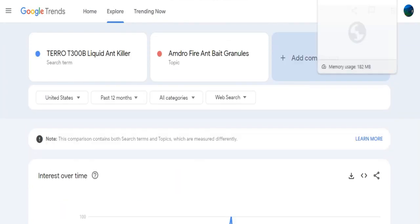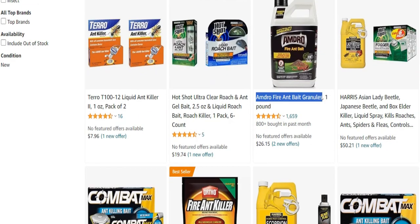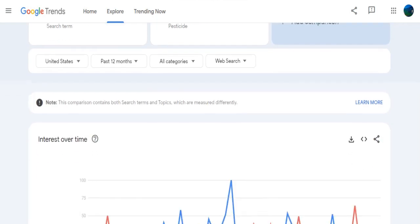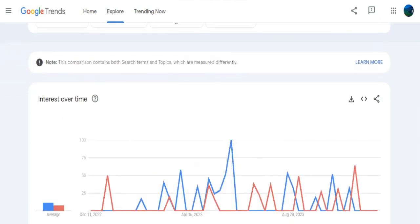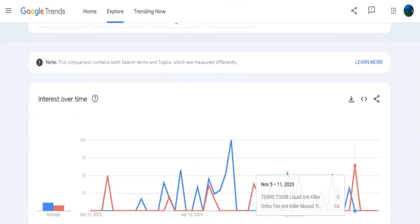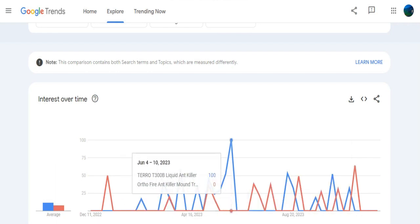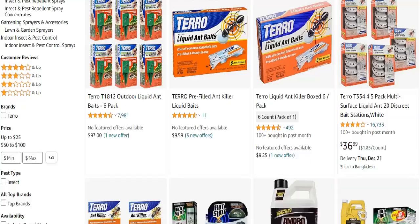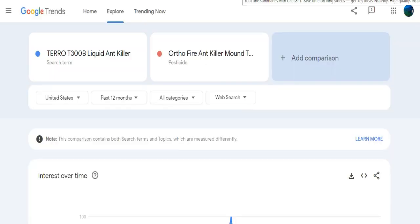Another potential competitor is Ortho Fire Ant Killer Mound Treatment. When comparing search volumes between November 5th to 11th, Ortho has a higher volume than Taro. However, Taro regains the lead in June. By utilizing Google Trends to compare search volumes, you can identify popular products and create content around them to sell on Amazon. The key is to explore various products and continuously monitor trends to find the best items for your business.